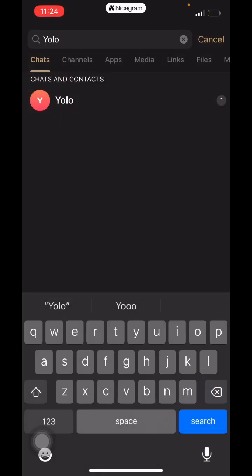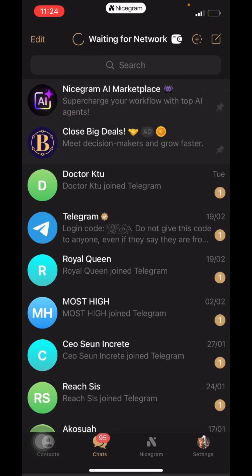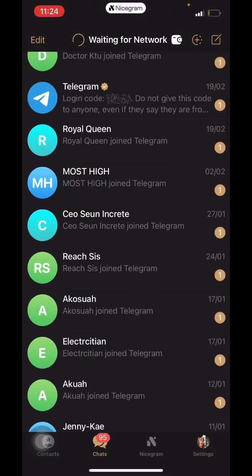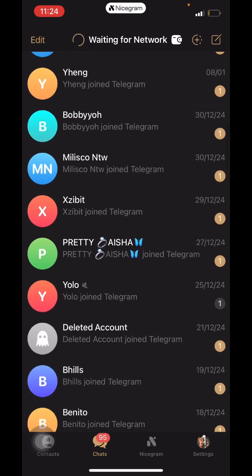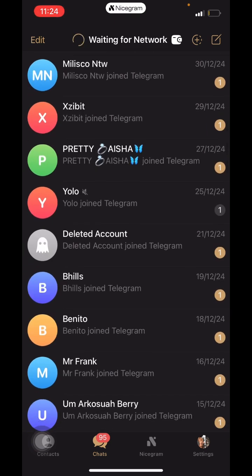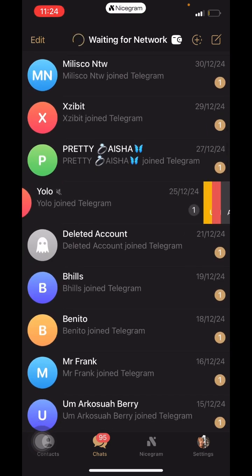It automatically moves from hidden back to our normal chat. Let's try looking it up and here is Yolo back in our normal chat list.